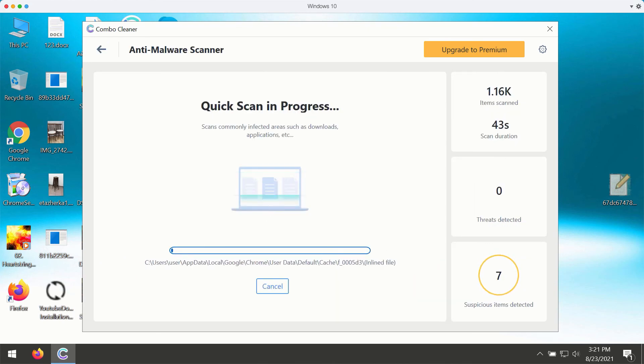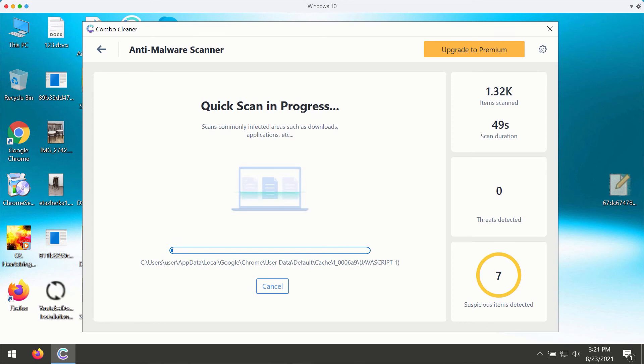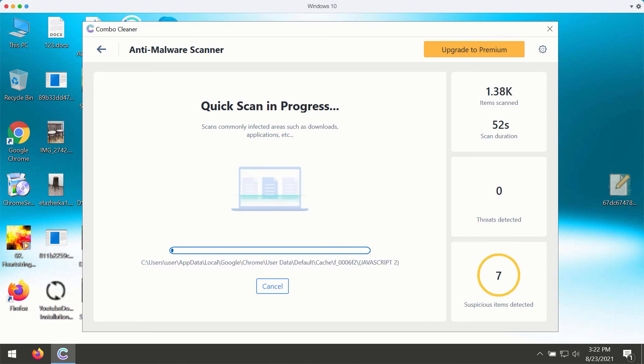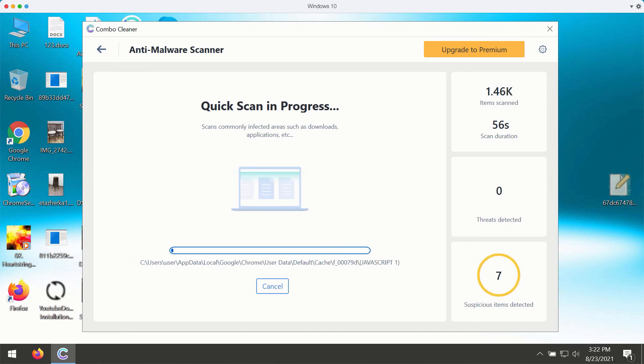The program will give you a report about all kinds of infections that may be part of your Windows computer right now. The scanning will take at least several minutes.